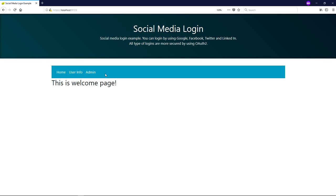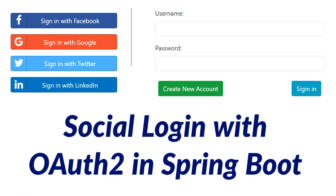The Git URL has been shared in the description section — please go through that. Thank you for watching this video. Please subscribe to my channel, like my videos, and share them. Thank you very much.